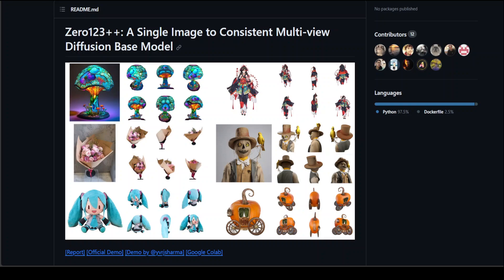In this video, I am going to introduce you to this new model called 0123++. It is an image conditioned diffusion model for generating 3D consistent multi-view images from a single input view. It does that by utilizing pre-trained 2D generative priors with minimal fine tuning required. This model also ensures high quality output while addressing challenges like texture degradation and geometric misalignment.